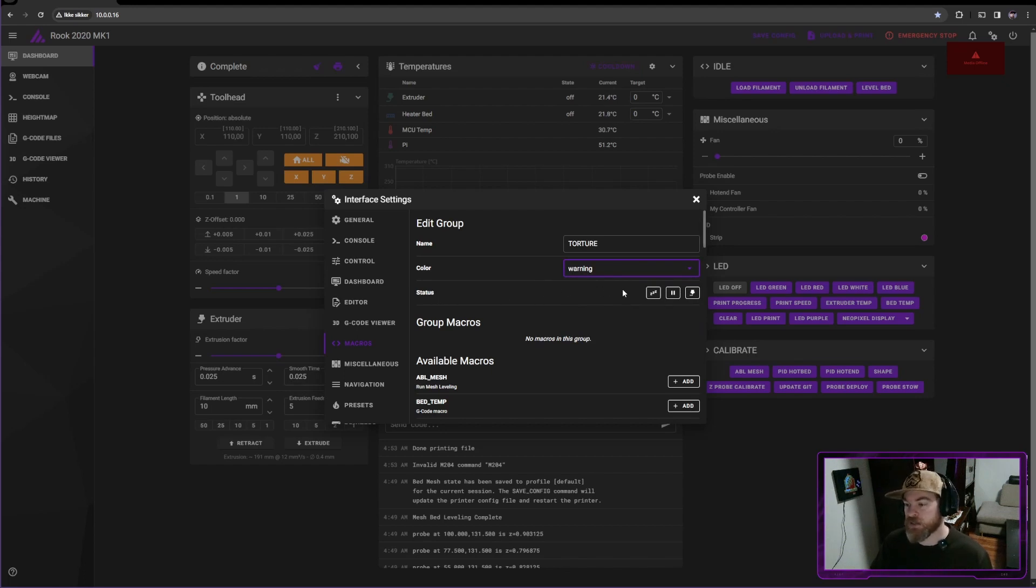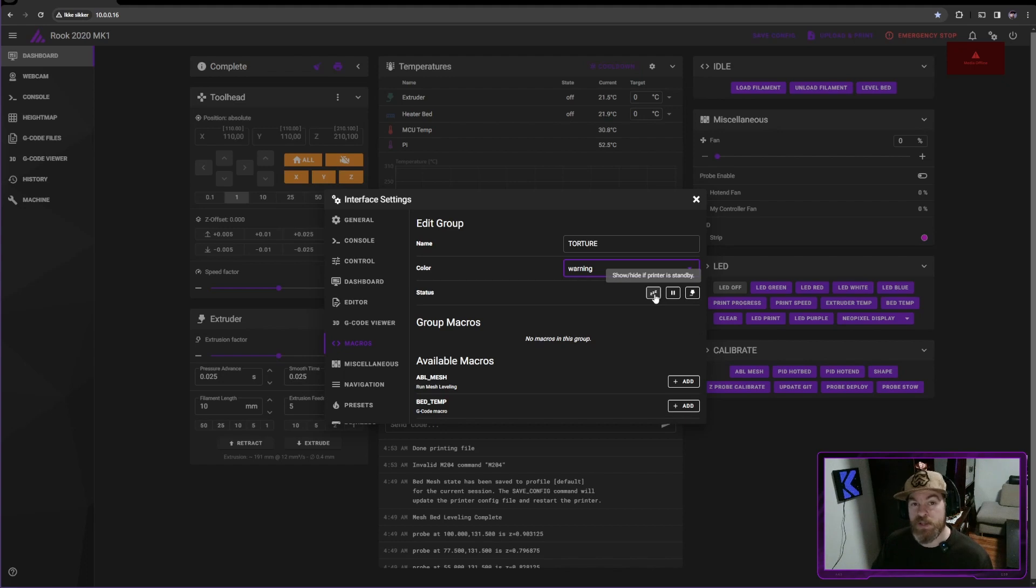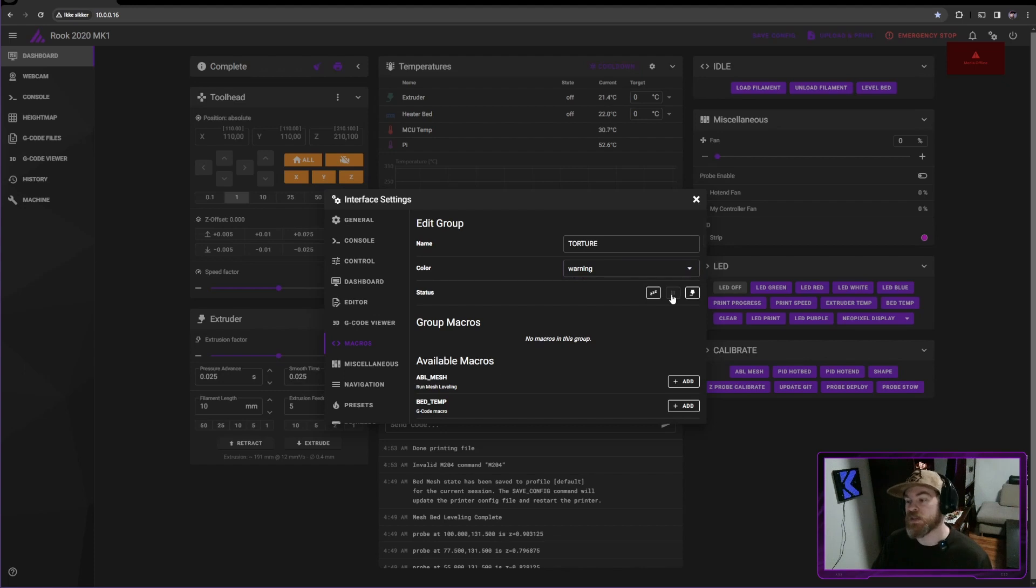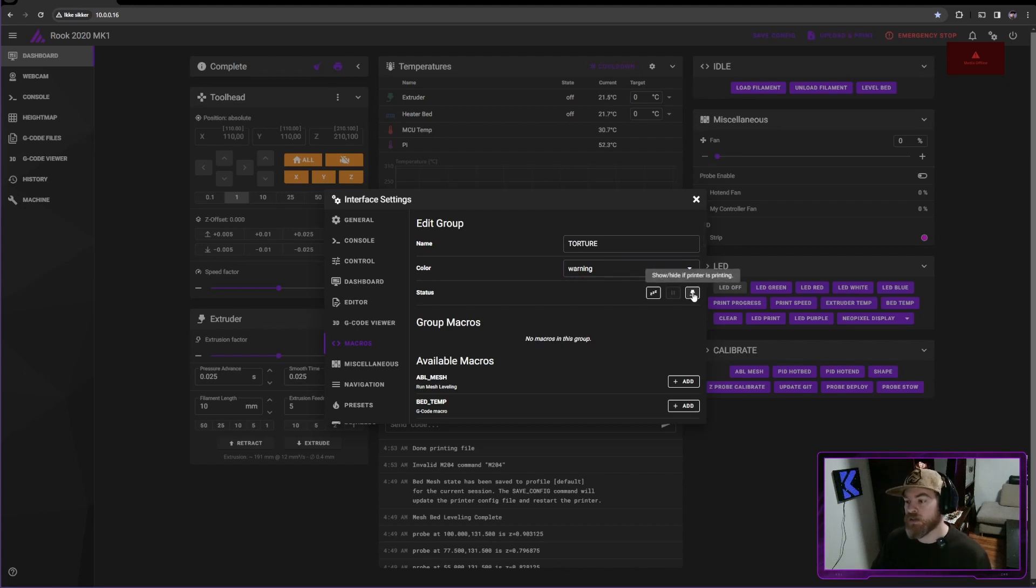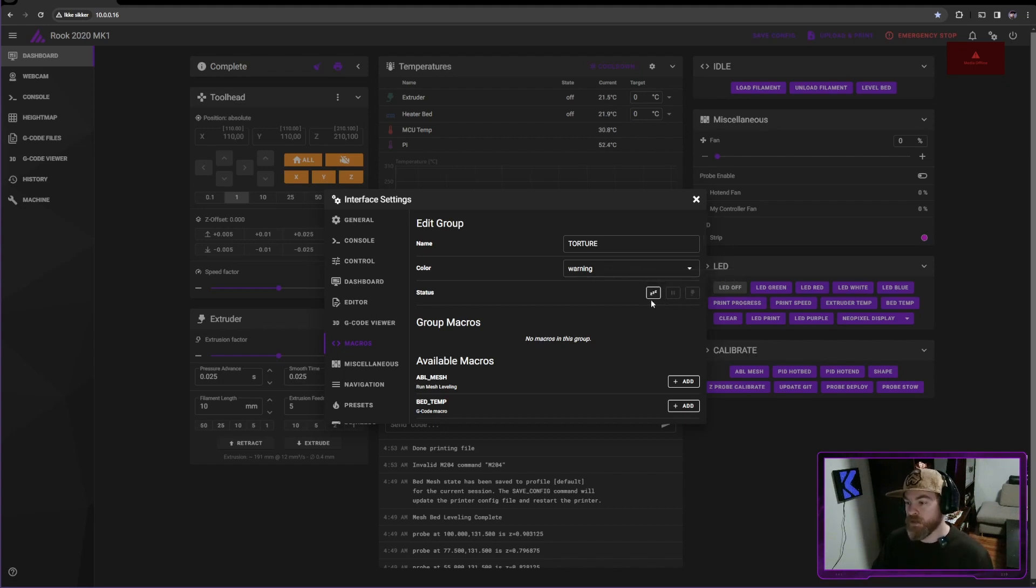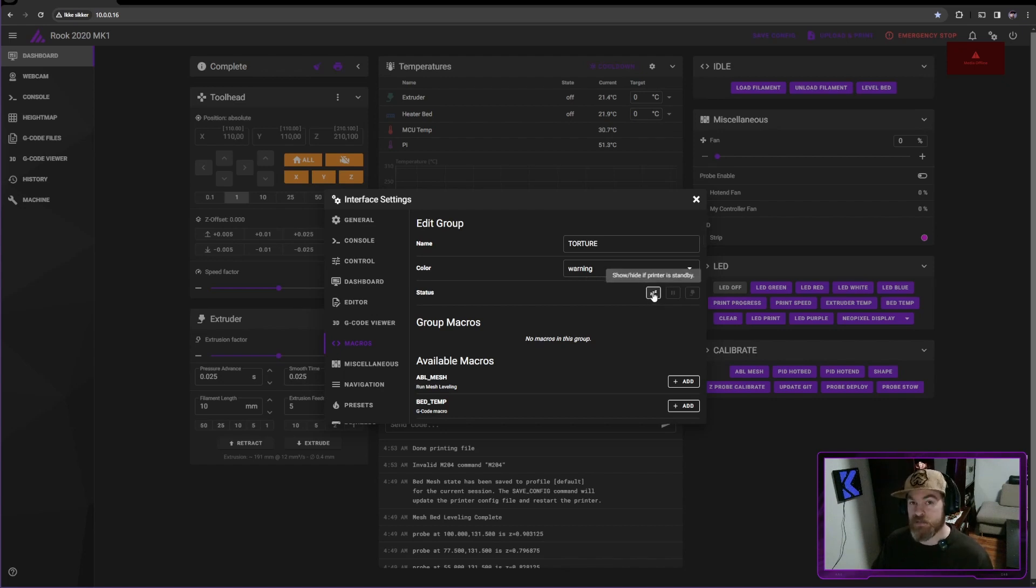And then for status, I want to this to be showing only if the printer is idle. So leave the first one on. I do not want to show this while the printer is paused, so I'm going to click this. This means it hides it when the printer is paused. And I also want to hide it if the printer is printing. So these three you can toggle the visibility of when your macros are showing.